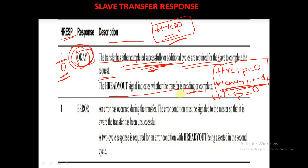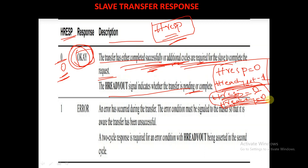Whereas if HRESP is equal to 0 and HREADYOUT is equal to 0, it indicates the response is OK but the slave needs additional cycles. So when HRESP is equal to 0, the HREADYOUT signal decides whether the transfer has completed successfully or additional cycles are required for the slave to complete the request.